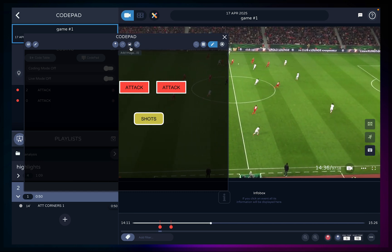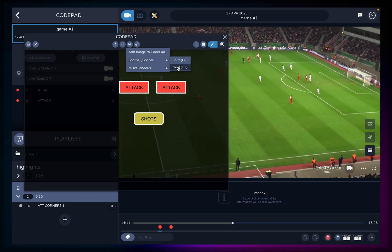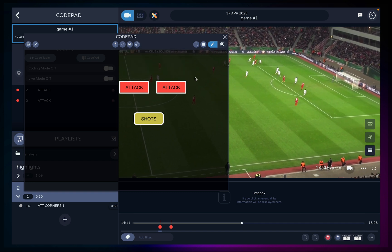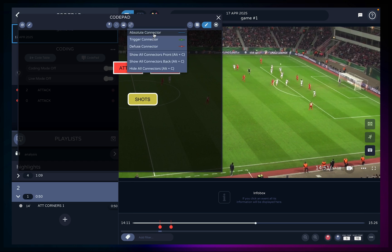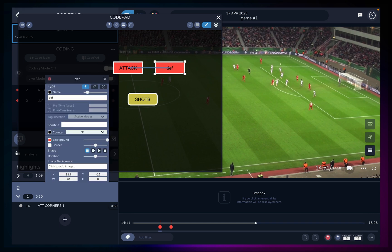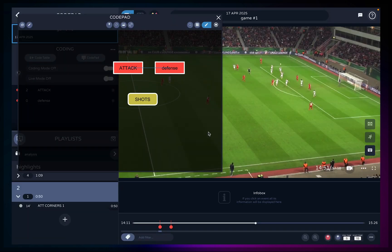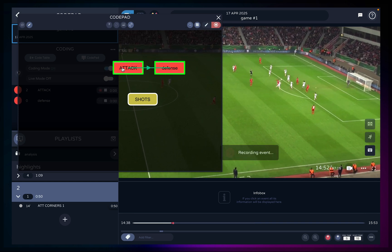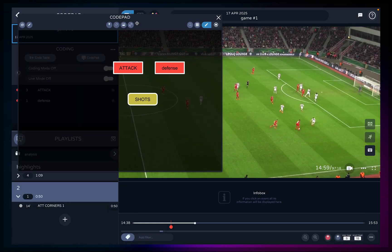Click on the add image icon to import an image or logo and give more life to your coding window. You can also choose from the default images CodePad provides. Connectors are a way to fast-forward your analysis with fewer clicks. To add a connector, click on the one you want and then click on the code you want to connect. The absolute connector prevents two codes from being active at the same time. The trigger connector will start another code for you — useful if you want one code to trigger the start of another. The diffuse connector will stop another code for you, handy if you want two codes to stop at the same time with only one click.